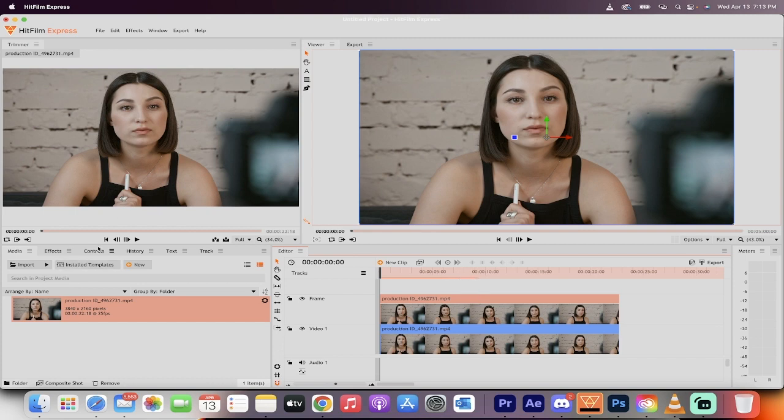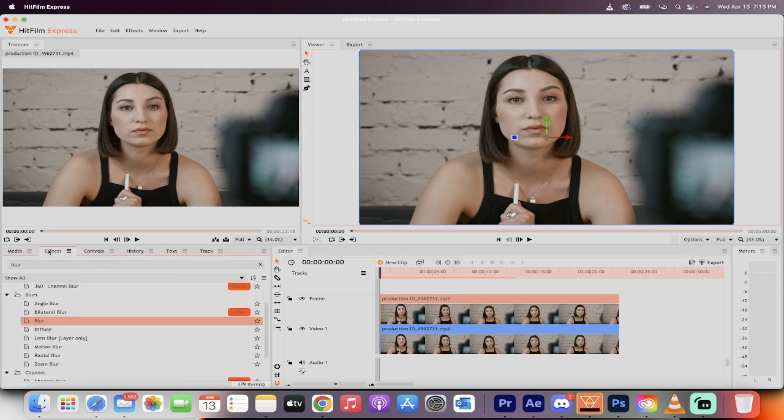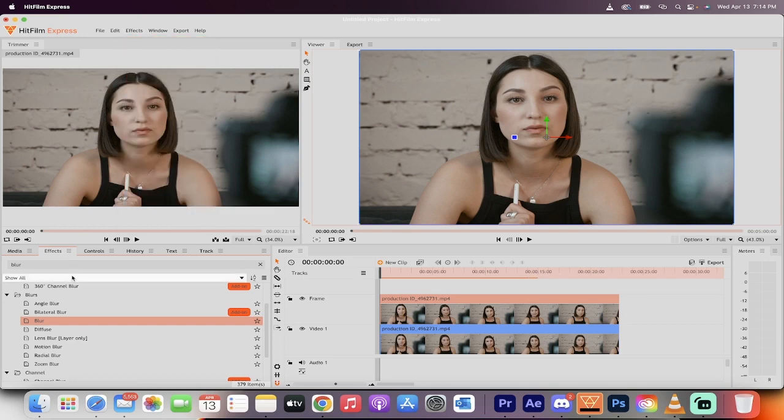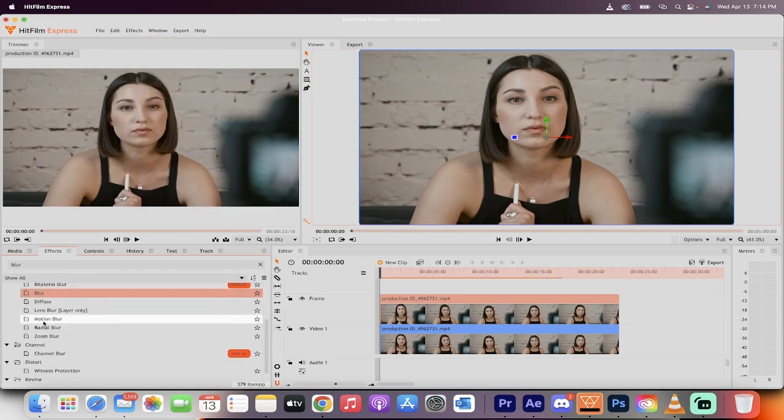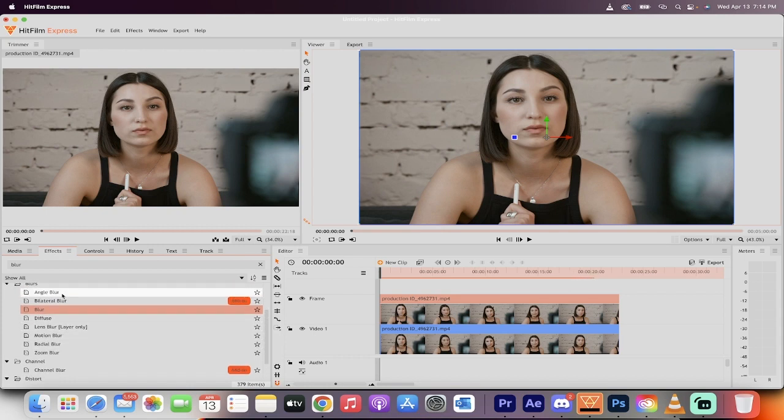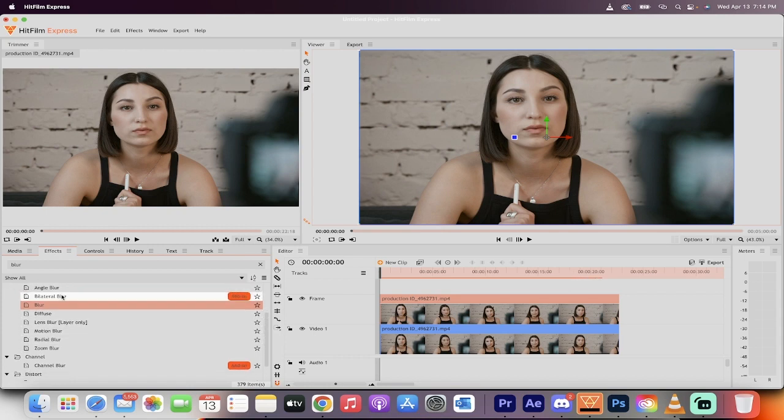We're going to blur her face, so what you want to do is you want to go to the effects panel. For me it's located right here, if you don't see it, it's up here as well. And then I've already found it, it's called blur. But I will let you know that there are a bunch of different blurs here, and most of them, besides bilateral blur, are free.